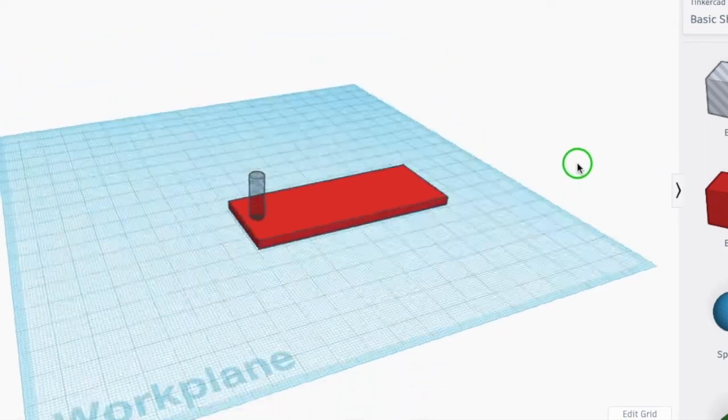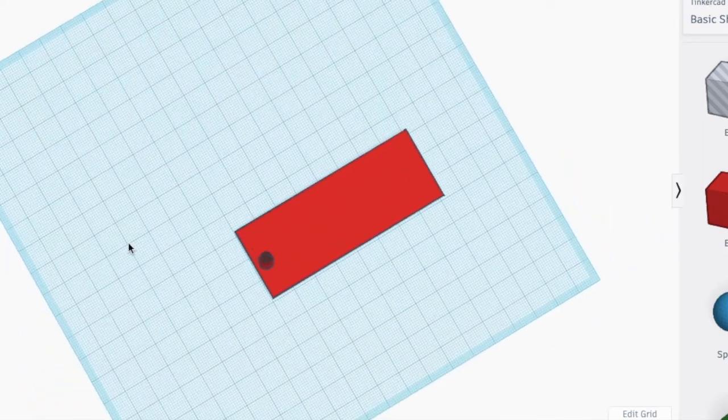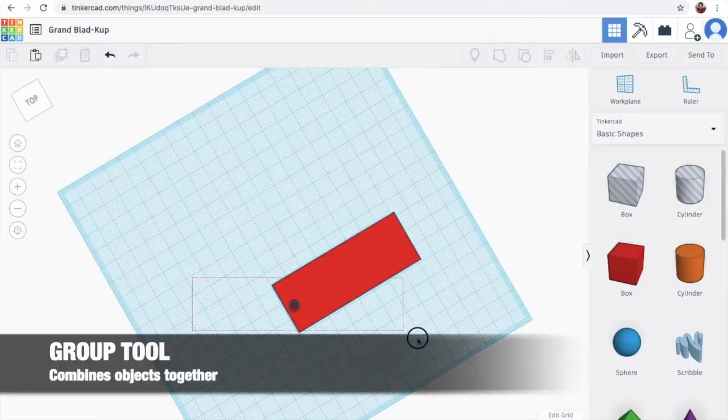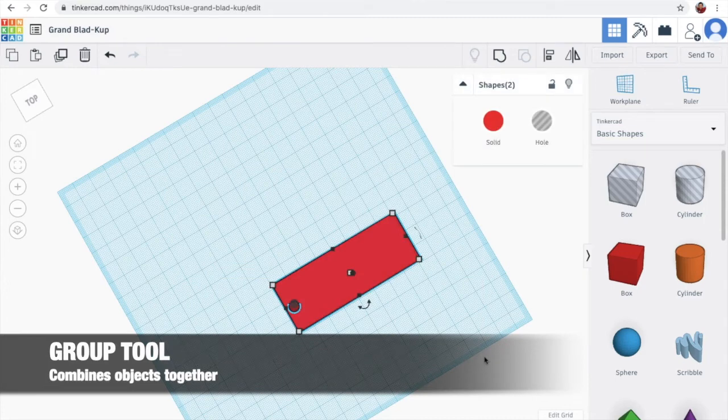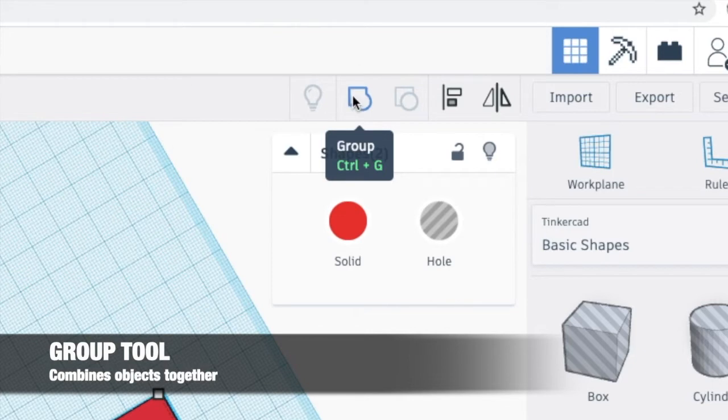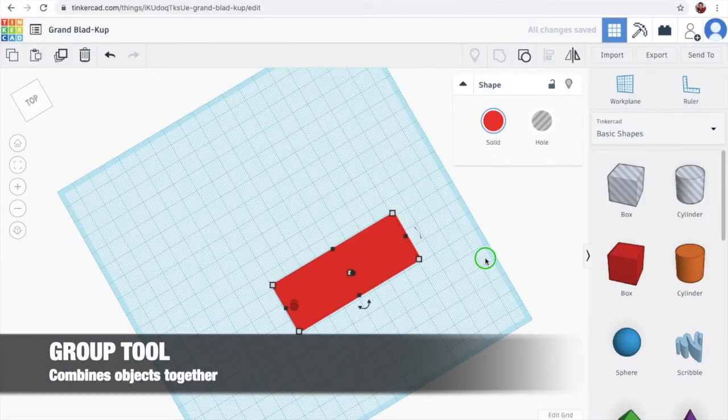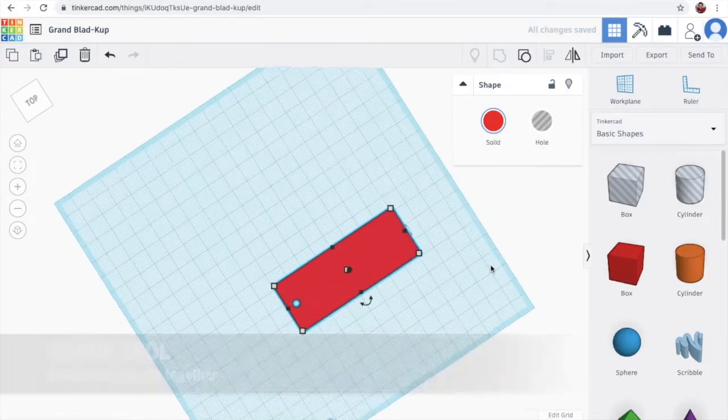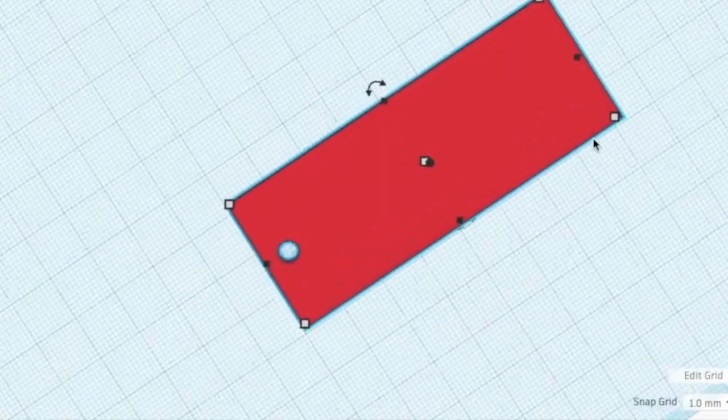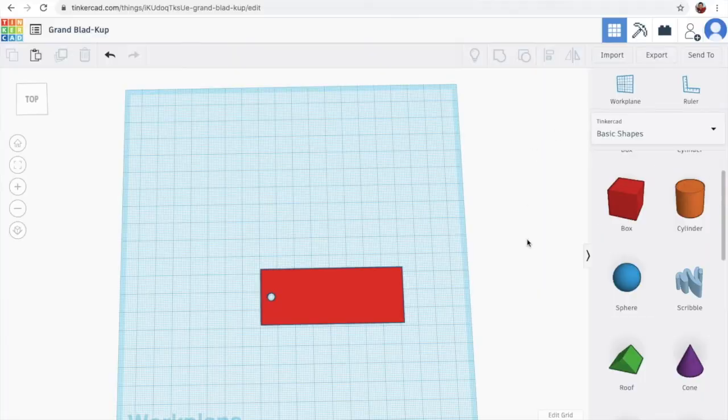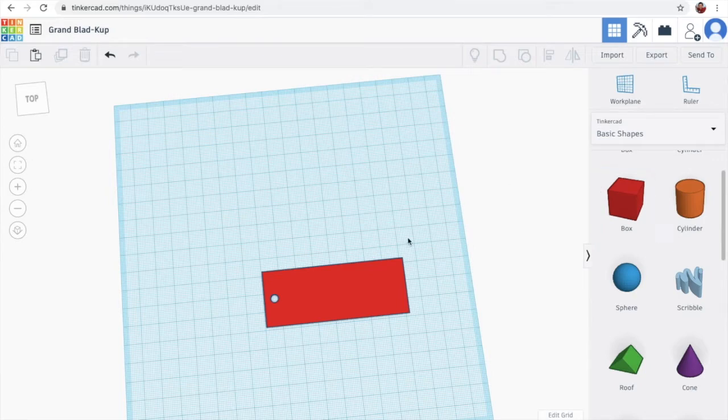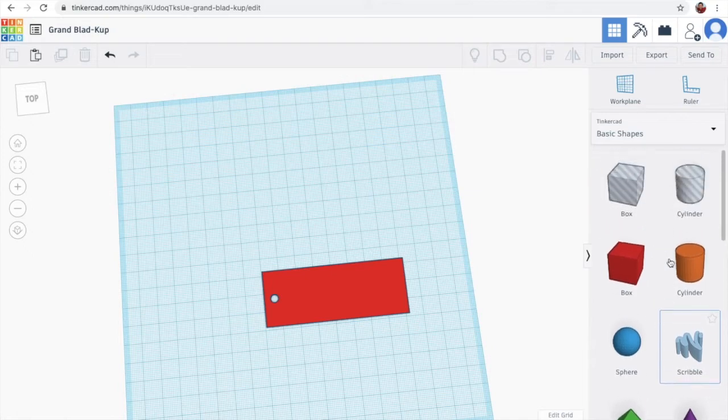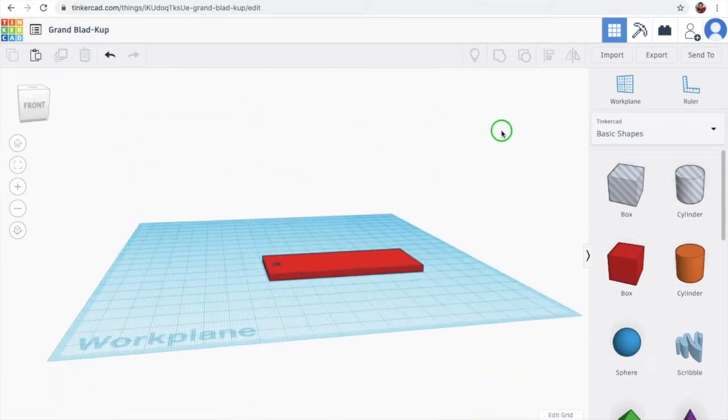Then, to make a hole, we group. So we highlight them, which is left click. Then over here, we have group. So we group them, and we have a hole. To group is to make the two objects together. If it's a solid object and a solid object, it will just make it become a bigger object. But if it's a hole and a solid object, it will punch a hole.